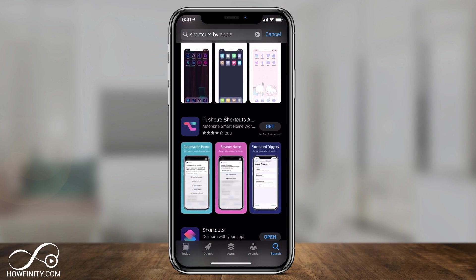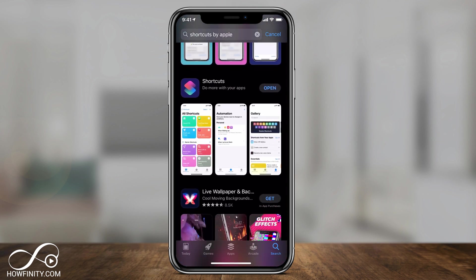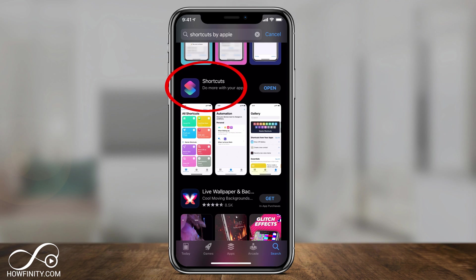Now, we have to use an app that actually came with iOS 13, but it may not be installed on your phone here. So check for the app called Shortcuts, it's actually made by Apple, and download and open it.